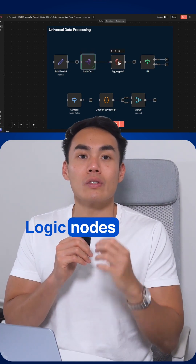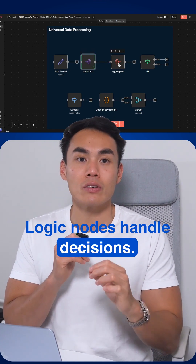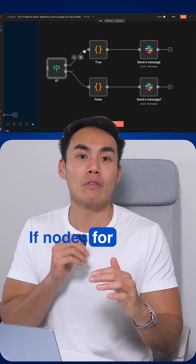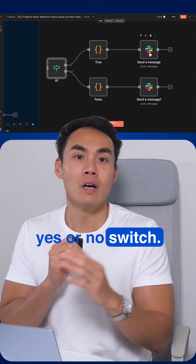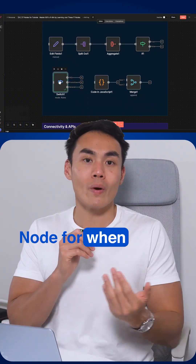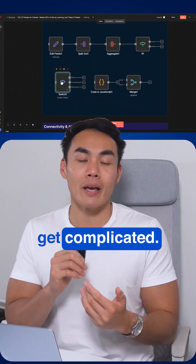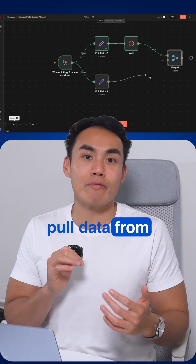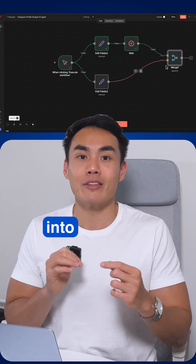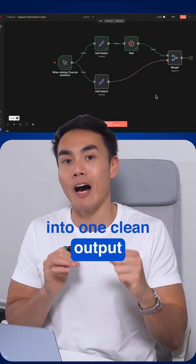Logic nodes handle decisions. The If node handles simple yes or no choices. The Switch node handles when things get complicated. Merge nodes pull data from different paths into one clean output.